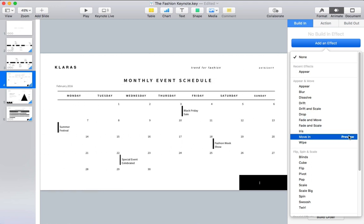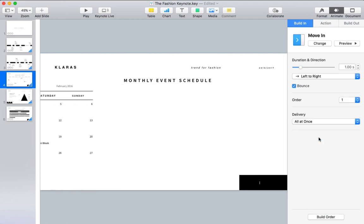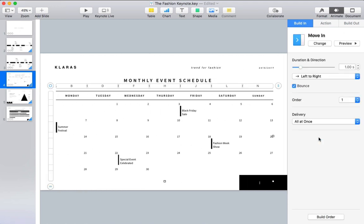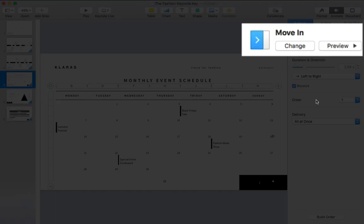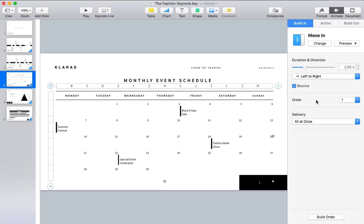After you've added an animation, you can also tweak how it plays, like adjusting the duration that the animation plays for by pulling the slider. As you adjust it, you can always click preview to see it in action with the tweaks.